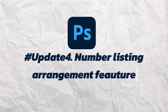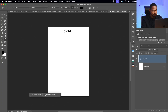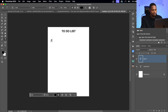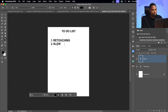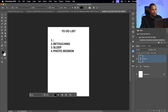The fourth feature is a numbered list arrangement in the Text Tool — let's call it the number listing arrangement feature. In the Text Tool, if you write a numbered list and hit Return, it automatically adds the next number. And if you want to reorder items — say you want to move an item to number one — just click on it, hit Return, and Photoshop will automatically renumber the rest of the list for you.